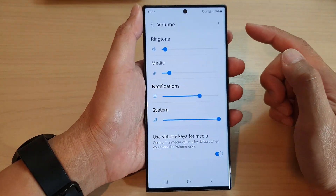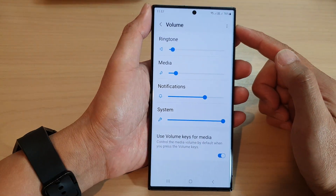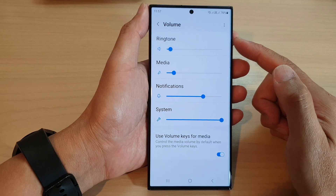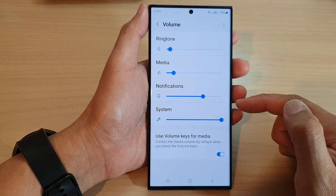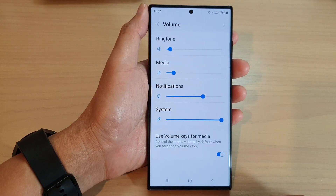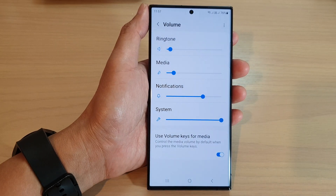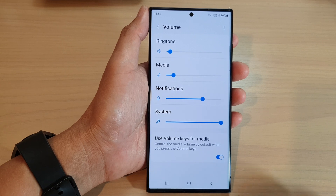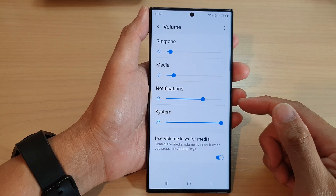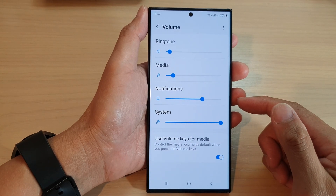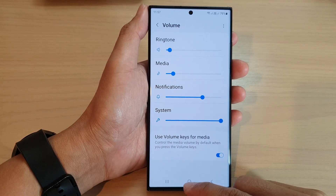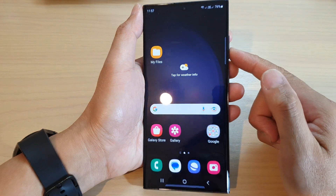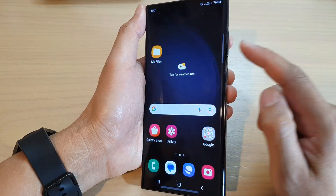And that is how you can adjust the different sounds on your Samsung Galaxy S23 series. Thank you for watching this video — please subscribe to my channel for more videos.